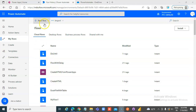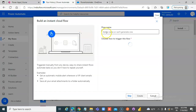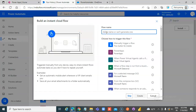In this lesson, we will cover creating a PDF from Power Apps. We'll create a New Flow — an Instant Cloud Flow — called PDF from Power Apps.